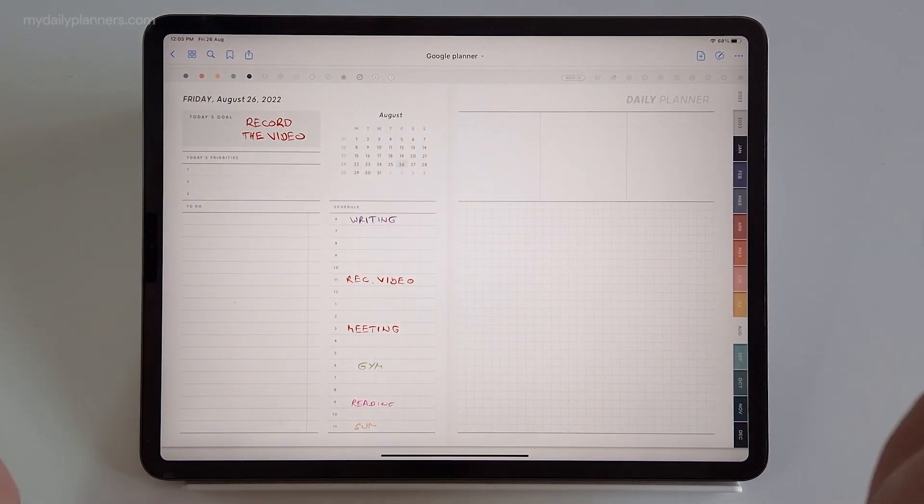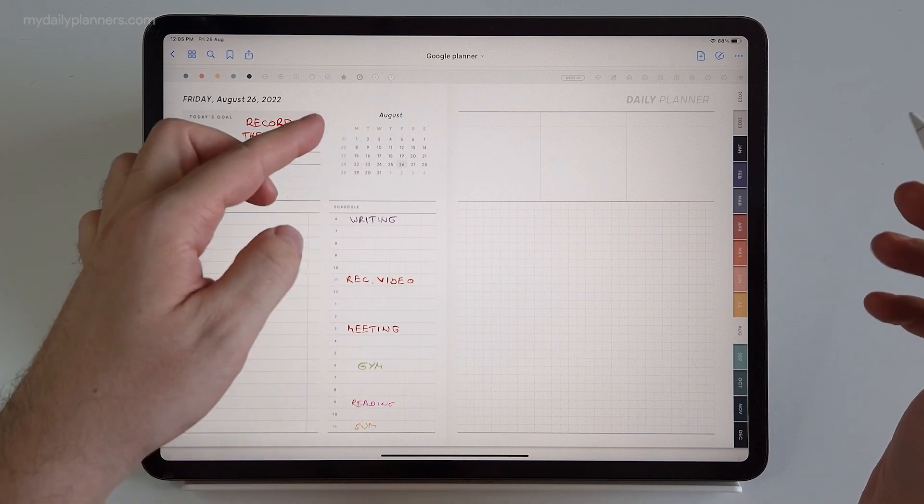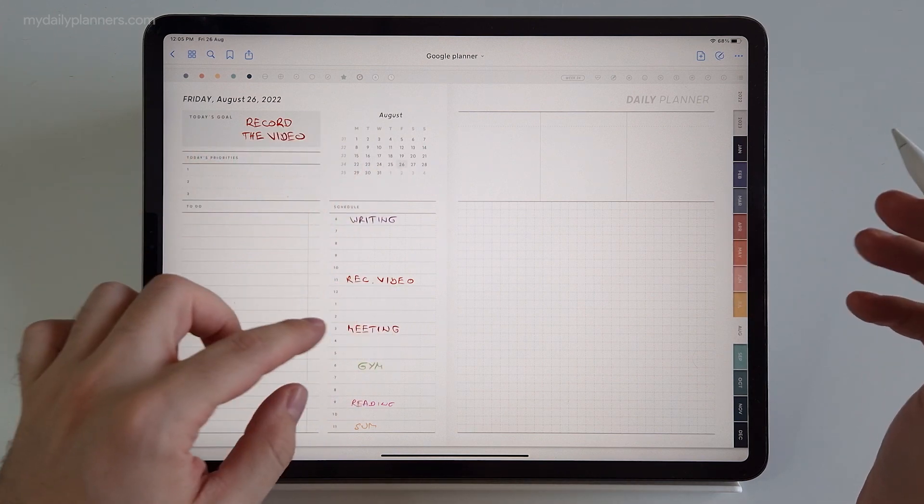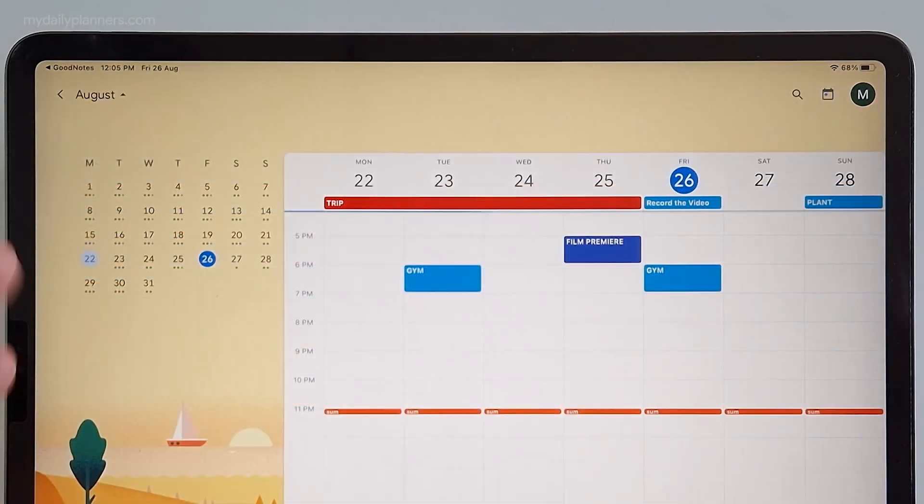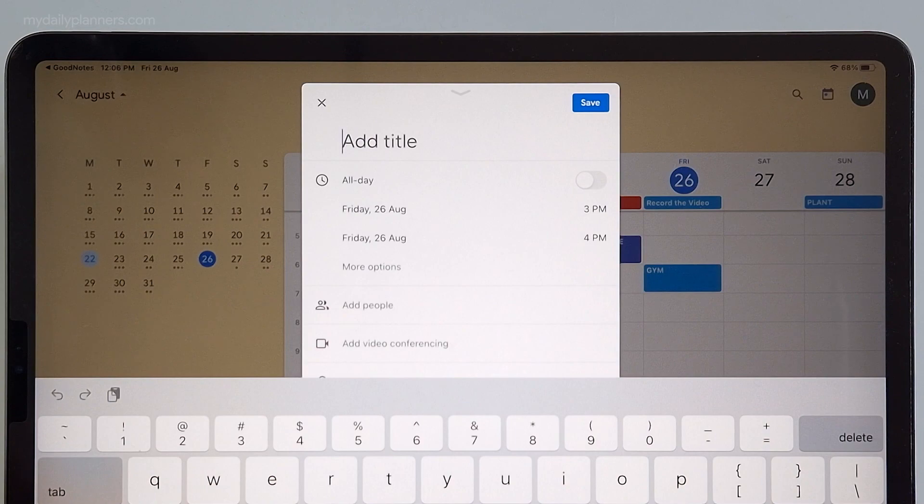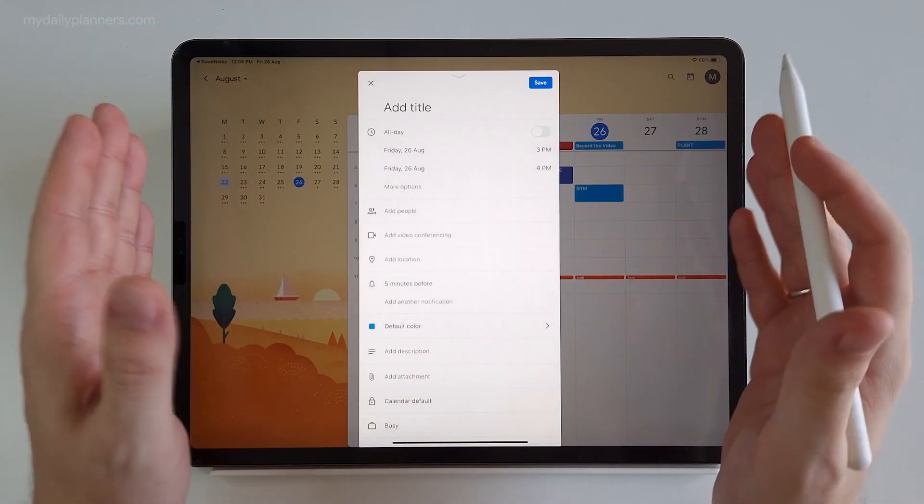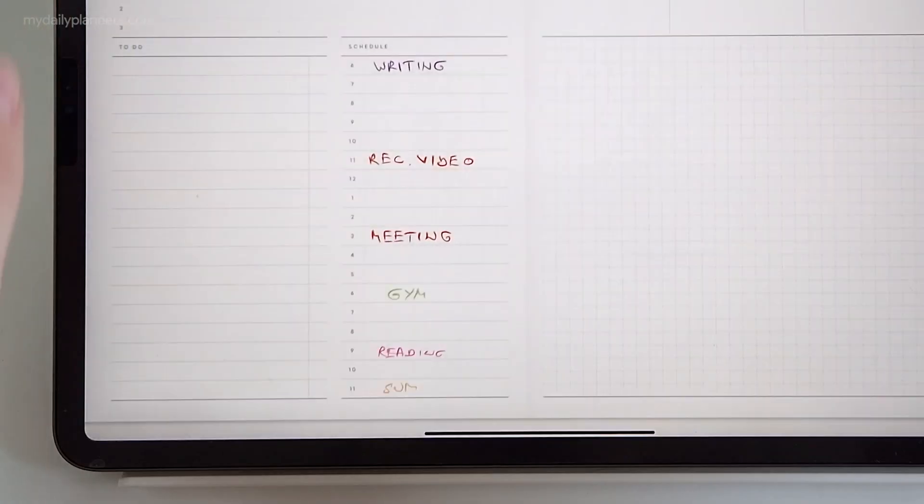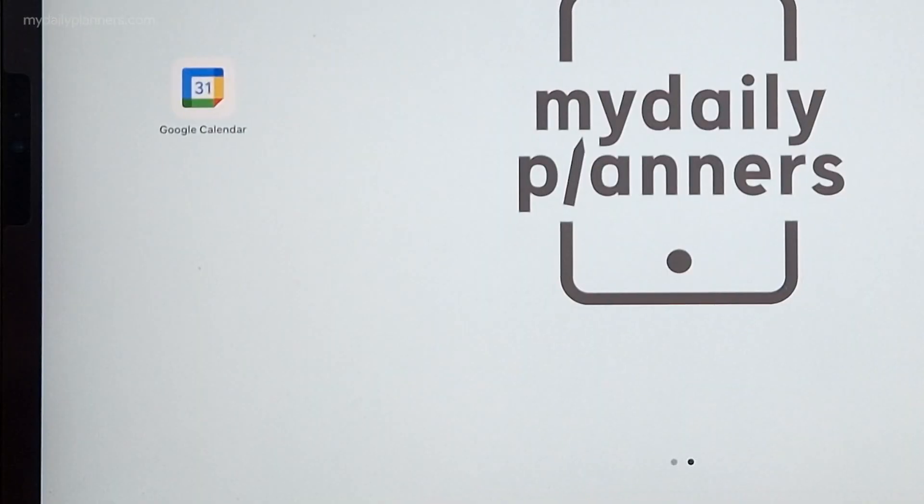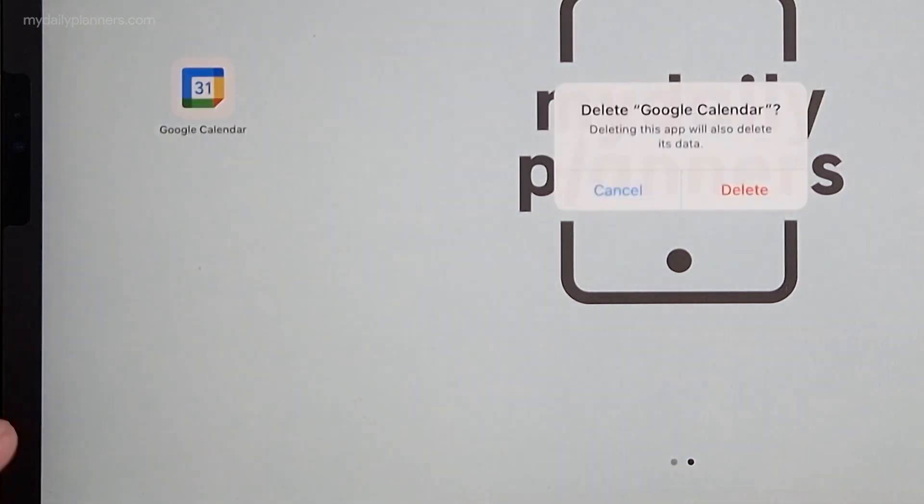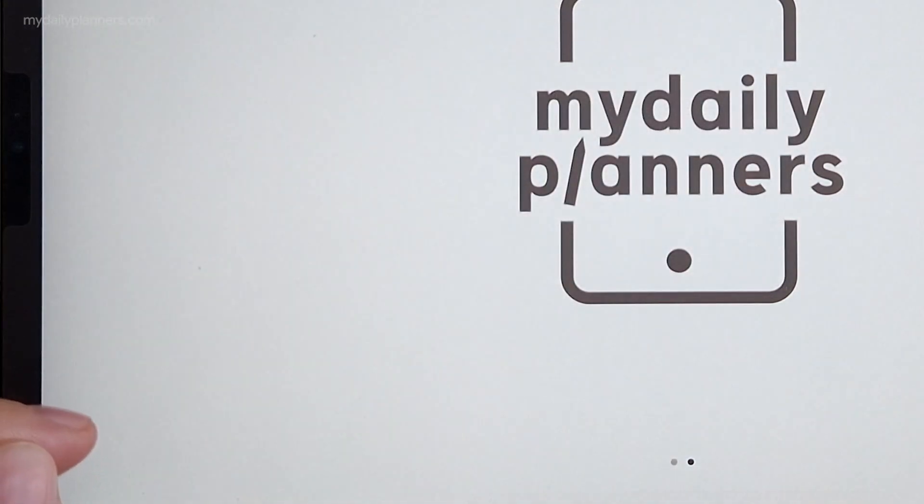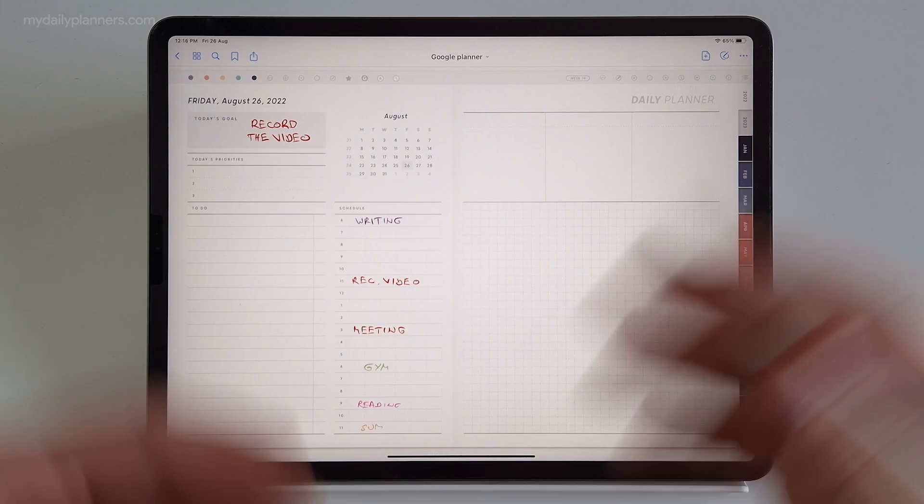Okay, so quick reminder: if I click on any time of any day, any week, etc., my Google Calendar will pop up with precise date and time already set in. Just for fun of it, I will uninstall my Google Calendar app to see if Google links still work. But I do recommend to use Google Calendar app and you will see the benefits in a moment. As you can see my app is gone. Let's go back to the planner and try again.